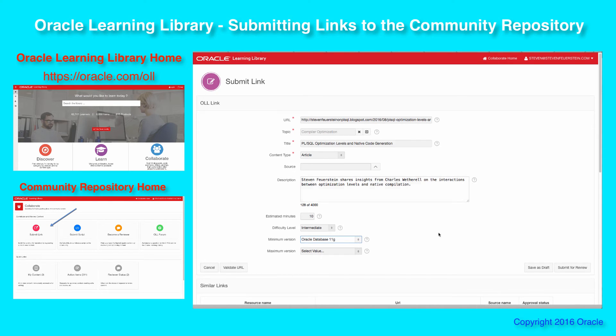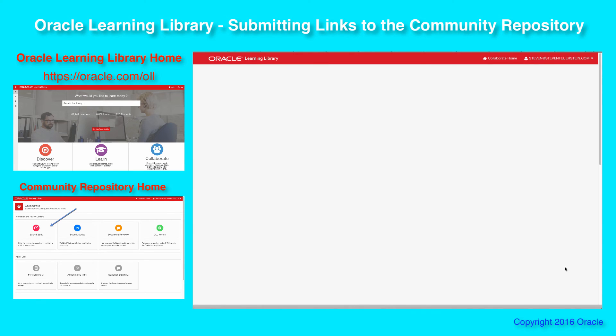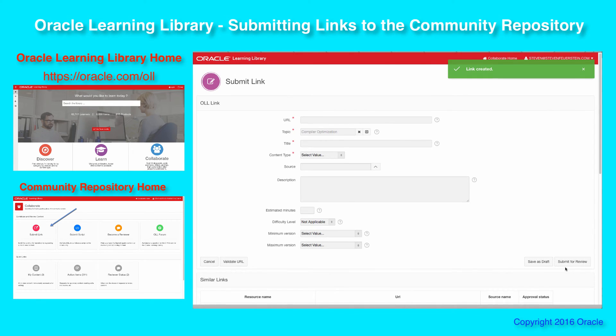So it looks like I've got everything filled out. I can either save it as draft if I want to go back to it, or if I feel like it's ready for review, I press submit for review and it's entered into the repository.